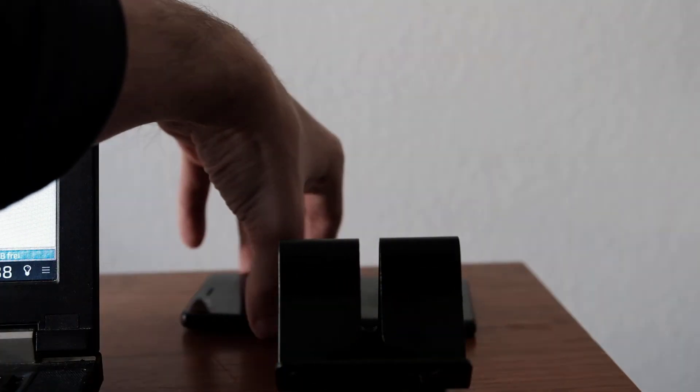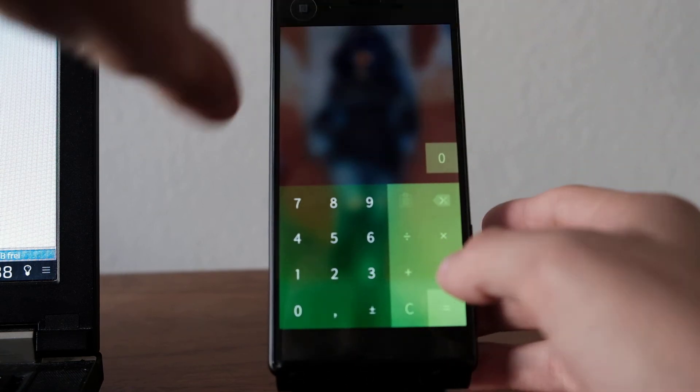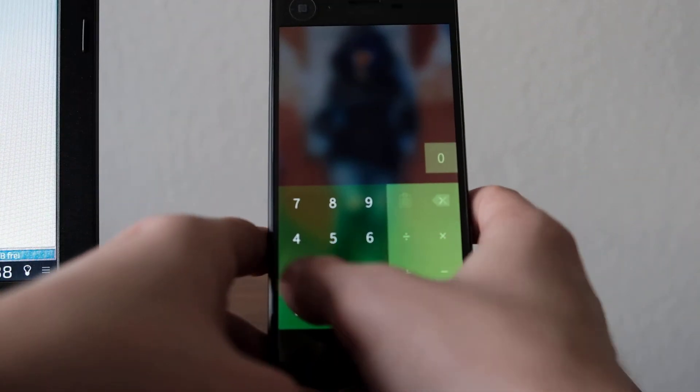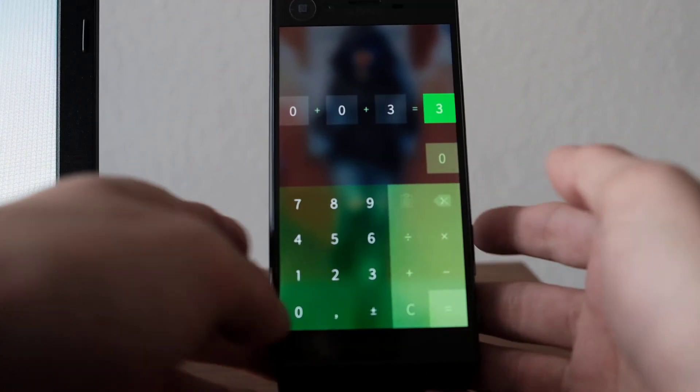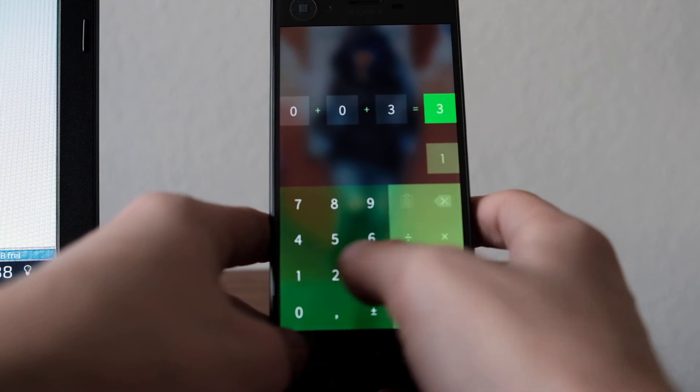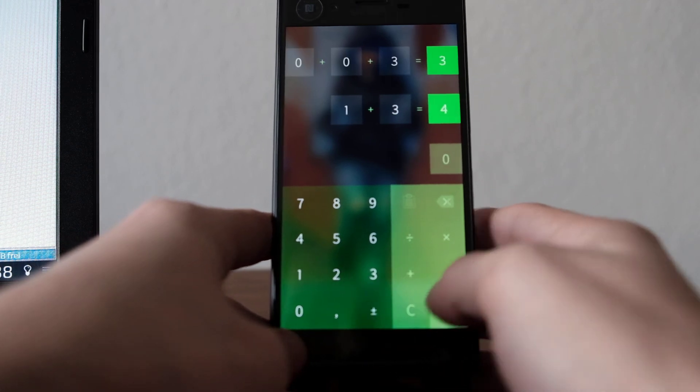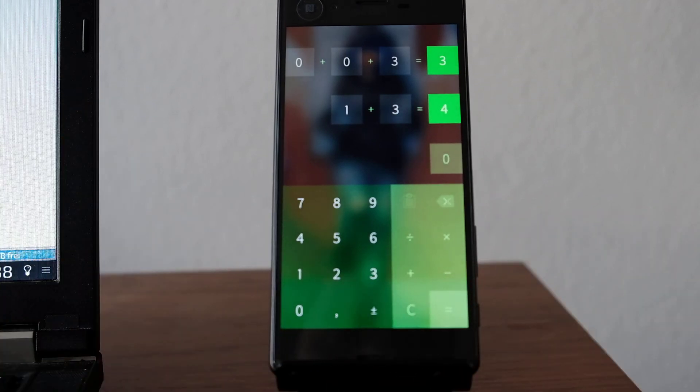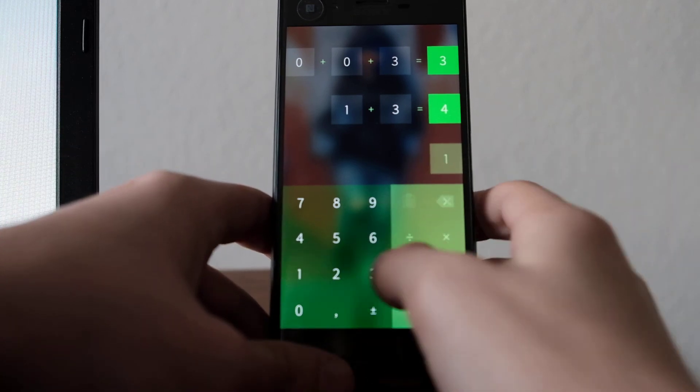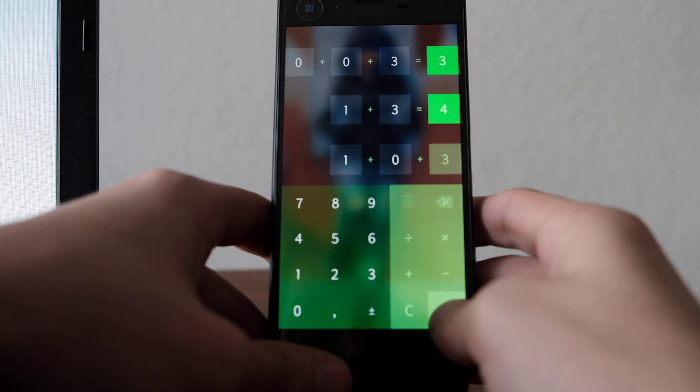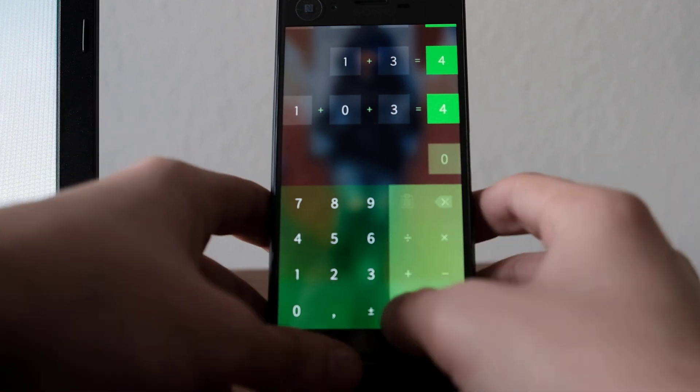But on the Xperia X in contrast, we can see there's an input lag which produces this problem in the calculator, and I cannot type in very fast to get my result.